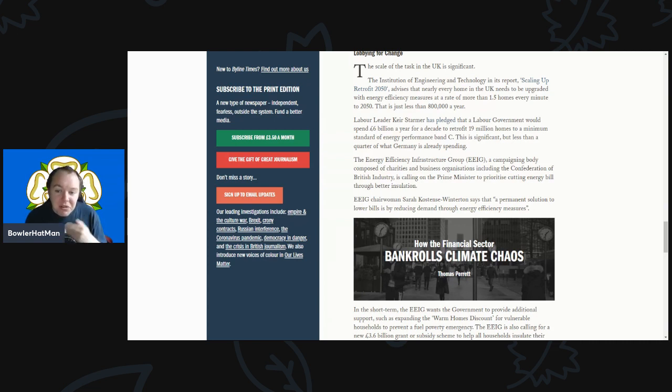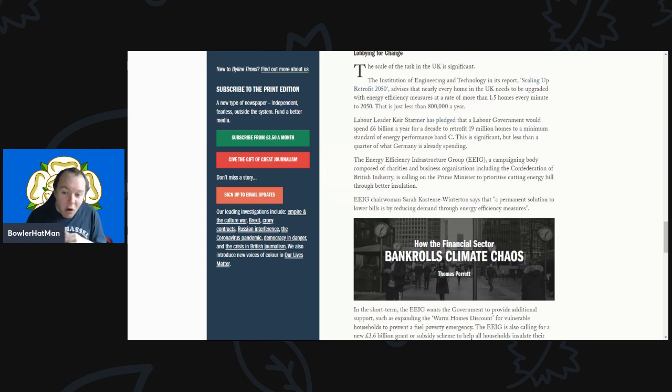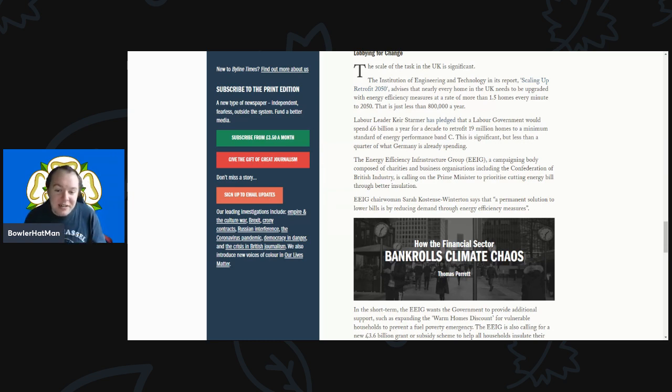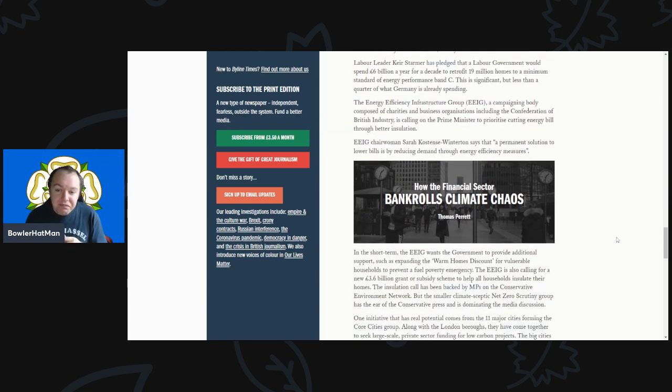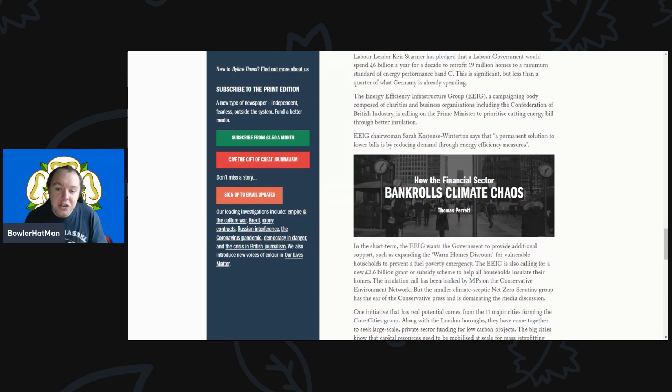The Energy Efficiency Group, a campaign lobby composed of charities and business organizations including the Confederation of British Industry, is calling on the Prime Minister to prioritize cutting energy bills through better insulation.